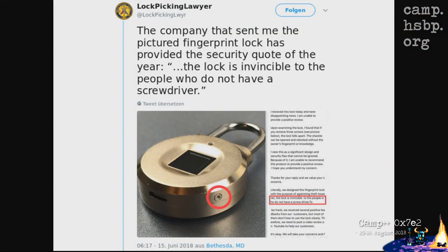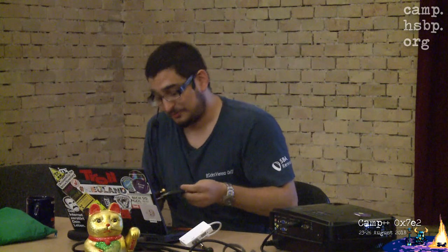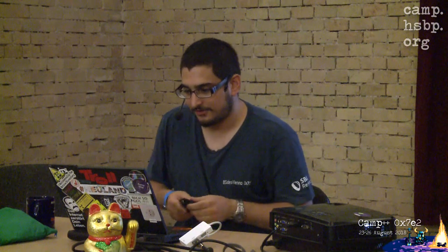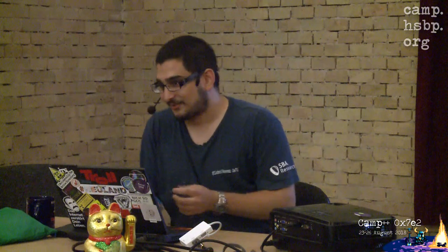Another hardware security failure: the Lockpicking Lawyer — a guy on Twitter who does lock reviews — received a lock from a company. You can see a screw with a red circle around it in the image. And the best thing is the vendor's money quote: 'The lock is invincible to people who do not have a screwdriver.' It's easy to get a screwdriver — you might even carry one with you.